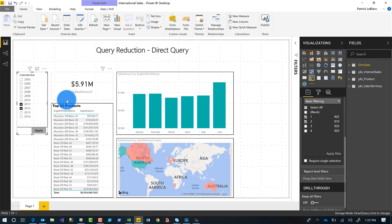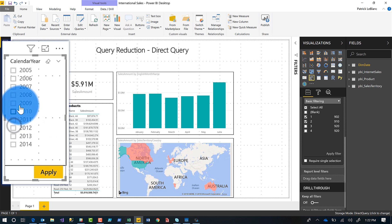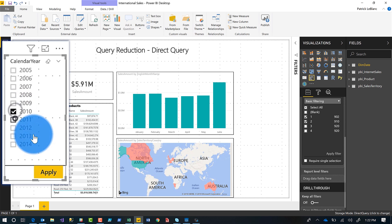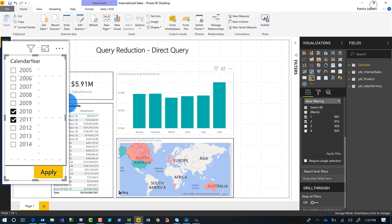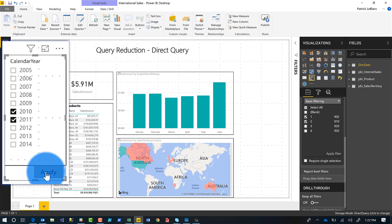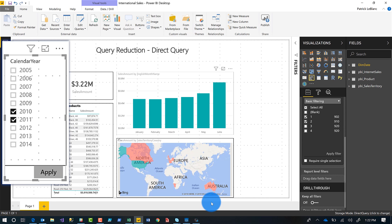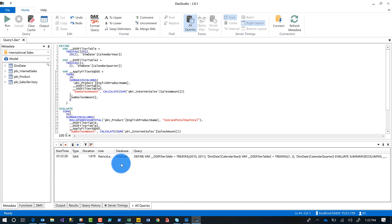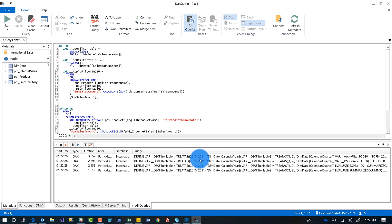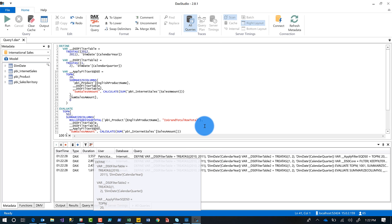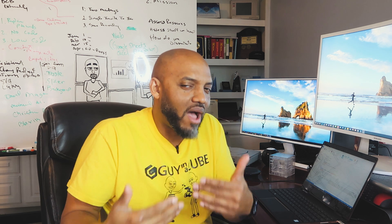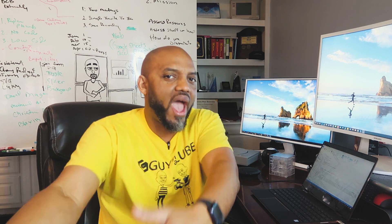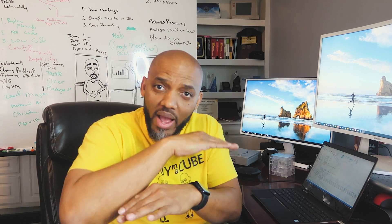Then I'm going to uncheck these two and select 2011 and 2012. If we go over to DAX Studio, nothing's happening. But when I click Apply — we'll wait for the filter to happen — and then look over at DAX Studio: only one query came through per element, instead of two queries for each element. I've reduced the round trips back to my underlying source. I've cut it in half.